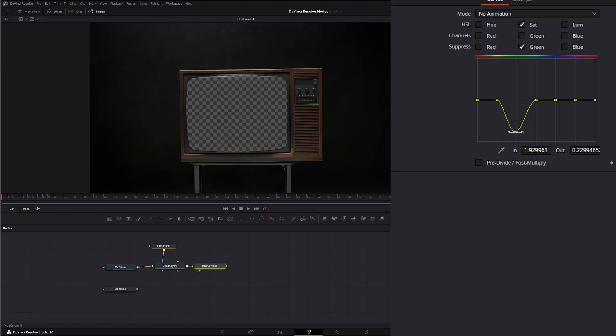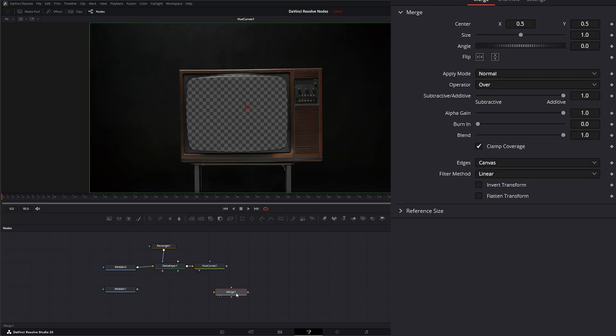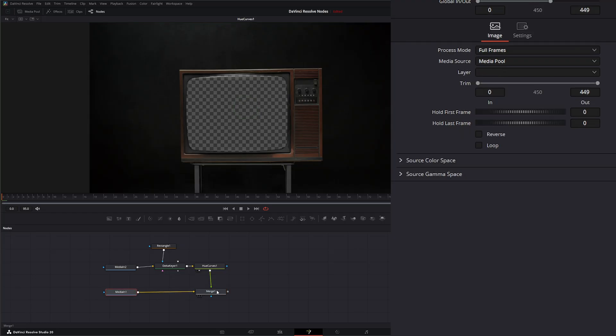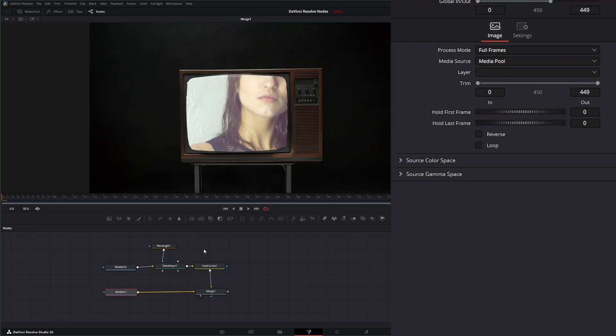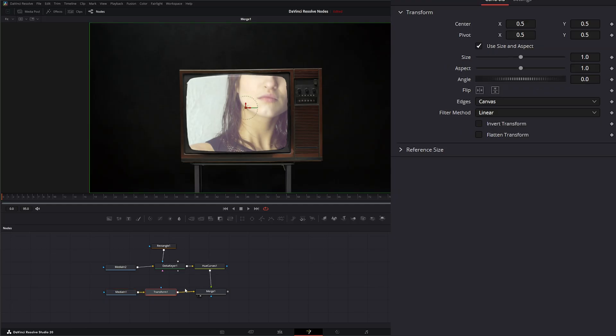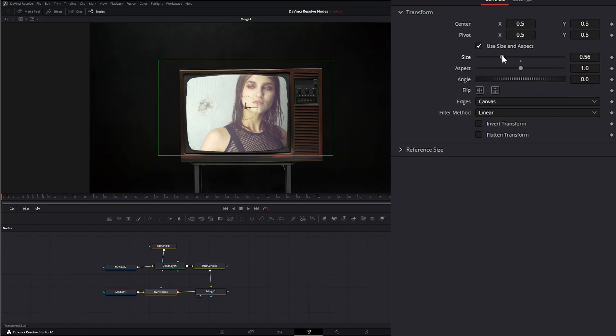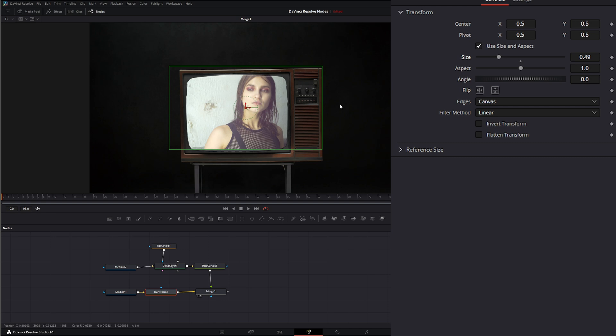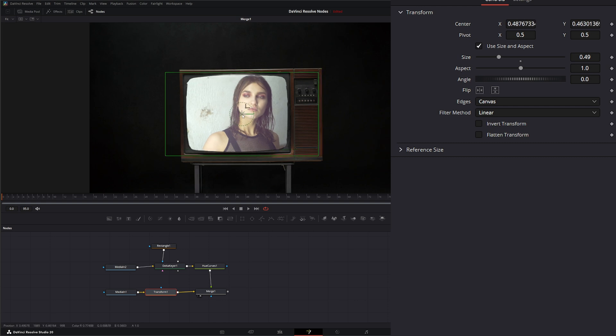So if I turn it on and off you can see that green coming in and out. So let's go ahead and add a merge node and we're going to bring our TV into our foreground and our media into the background there. Let's look at our merge node and we need to resize our footage here.